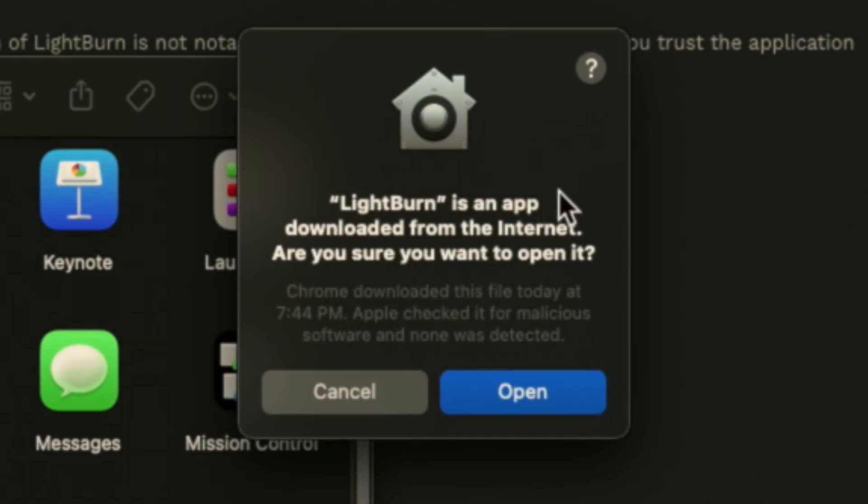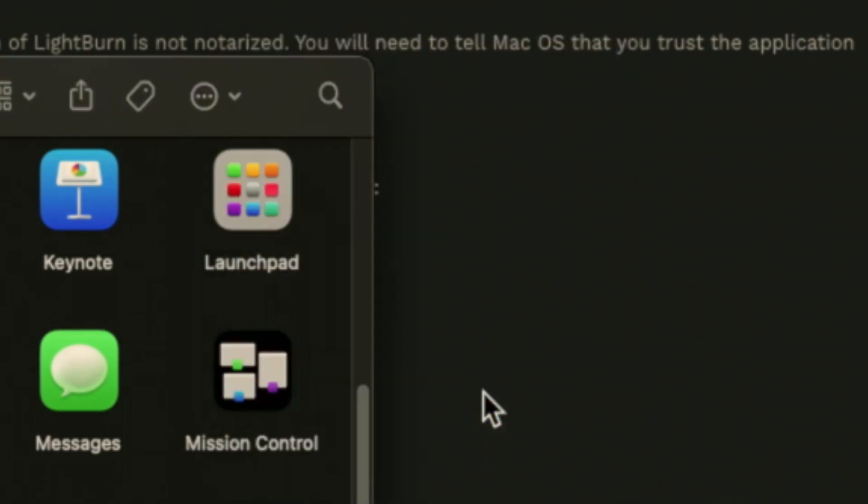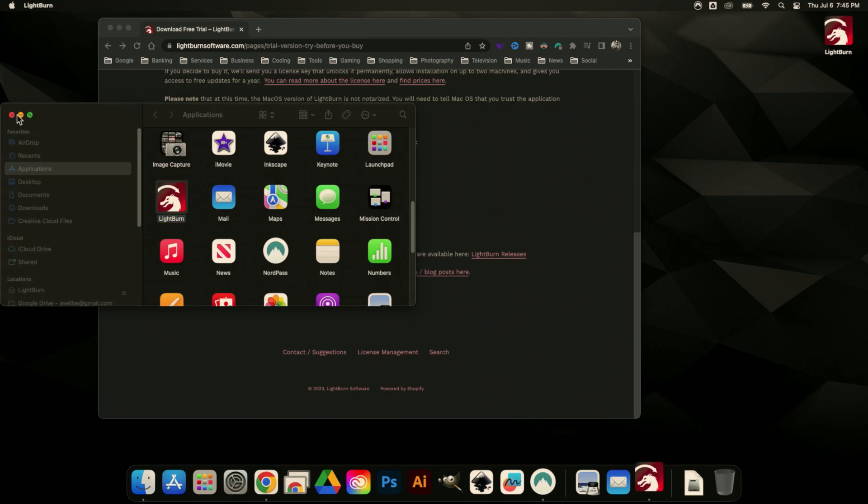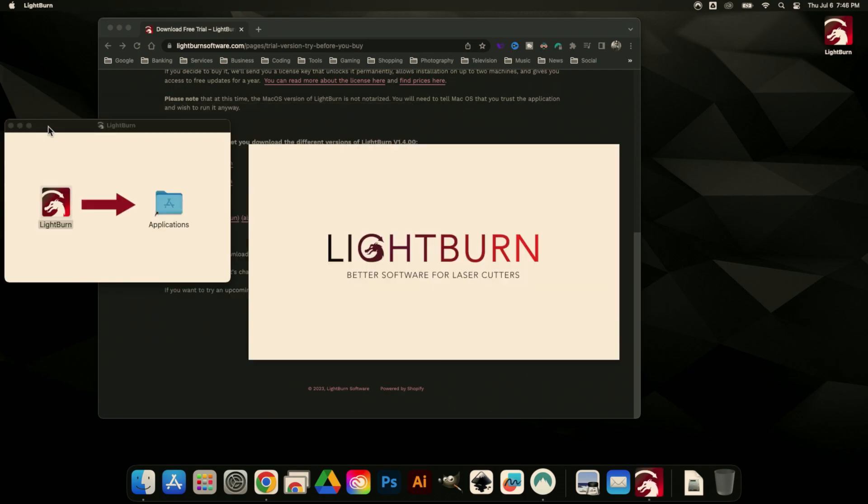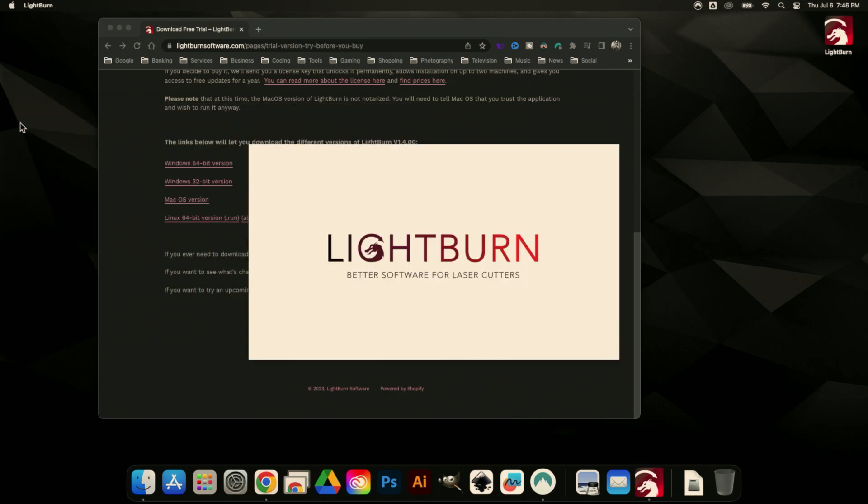This is just saying it's an app downloaded from the internet. We do want to open it, so we'll hit Open. That's going to take a second because this is the first time. We can close this.